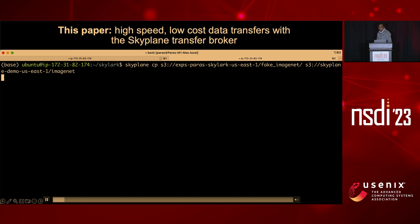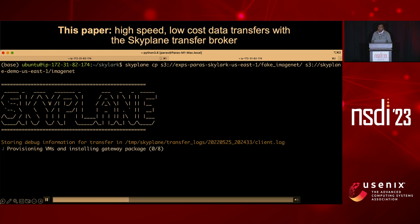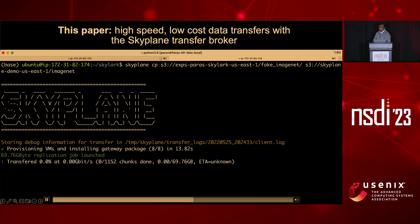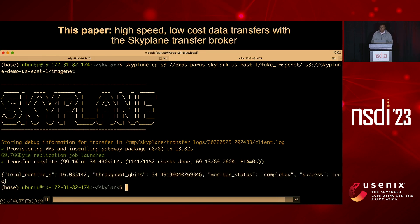Running the same data transfer using Skyplane, you'll see it solving for the optimal transfer plan and optimal route between two different cloud regions. It provisions ephemeral gateway VMs and transparently optimizes for the location and parallelism of overlay gateway routers. Once the transfer gets up to speed, it begins transferring that dataset at 32 gigabits per second—dramatically faster than the performance you get with out-of-the-box cloud provider tools. And the performance across clouds is also substantially improved.